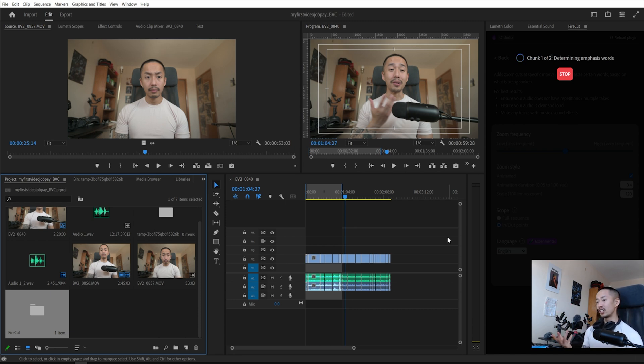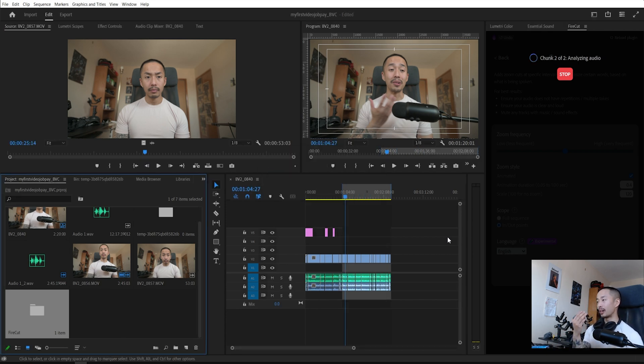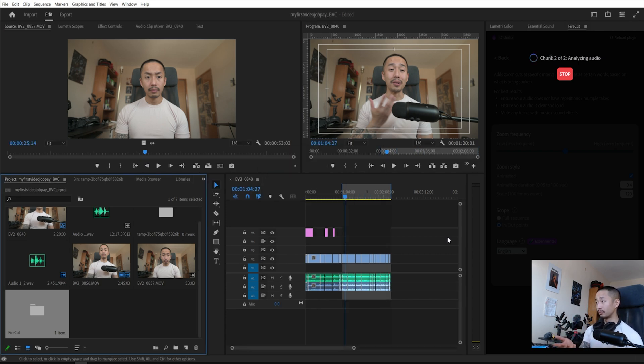This is essentially every YouTuber's first editor. If you're going to hire someone, this is what you're going to get them to do for you.